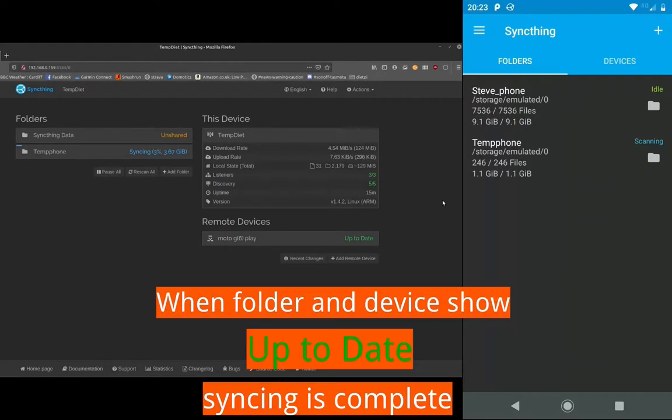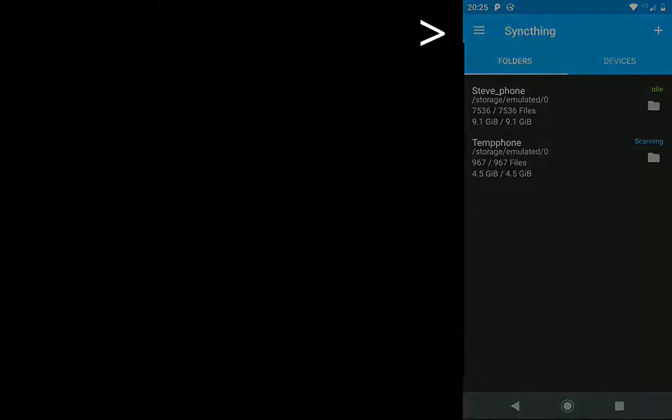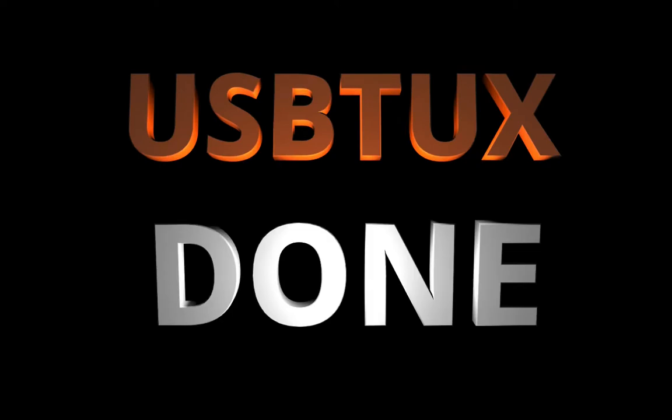Once you see that then you can if you wanted to turn SyncThing off on your mobile by pressing the three bars and then press exit. There you go, that's all done. I hope you enjoyed that. Keep coming back and I'm sure there'll be more videos to look at.